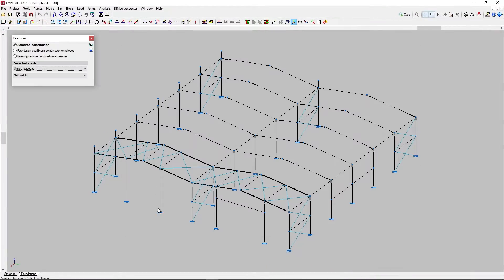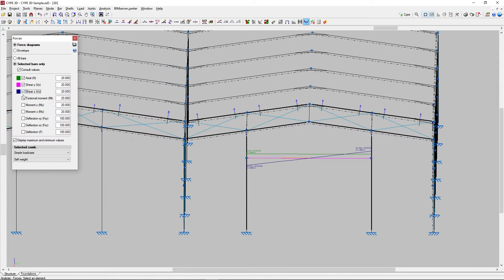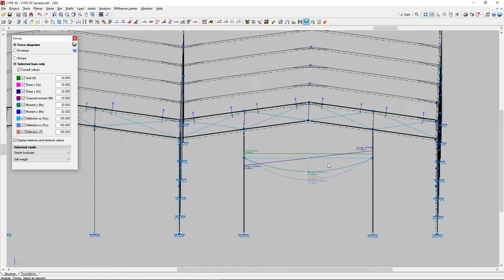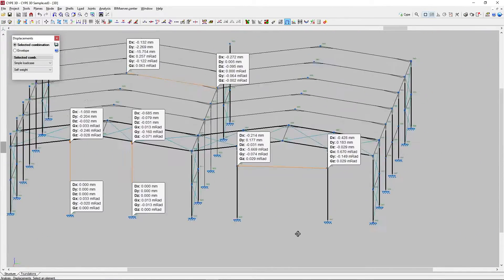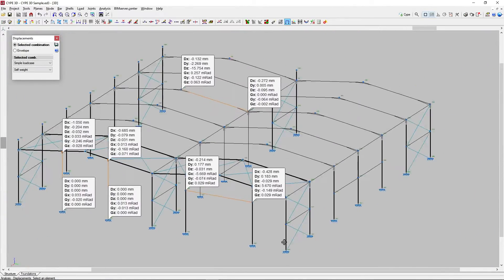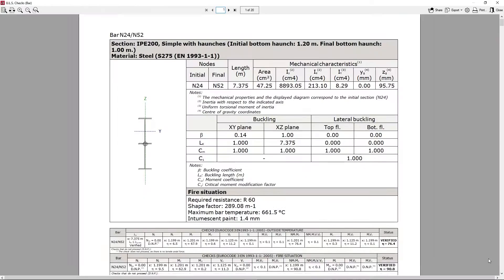Then we review the results, such as reactions, forces and displacements of the different elements, and check whether they comply with the selected codes.